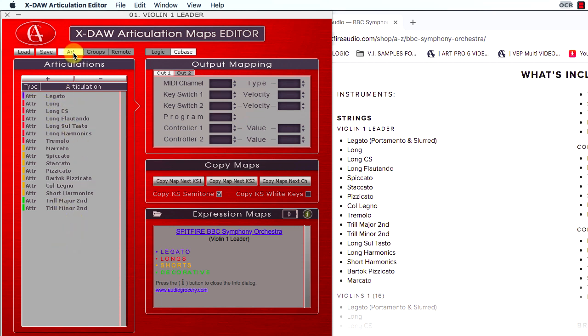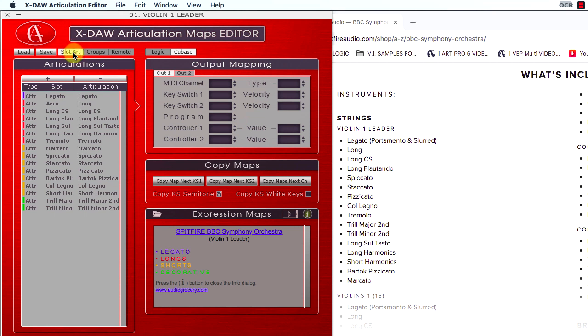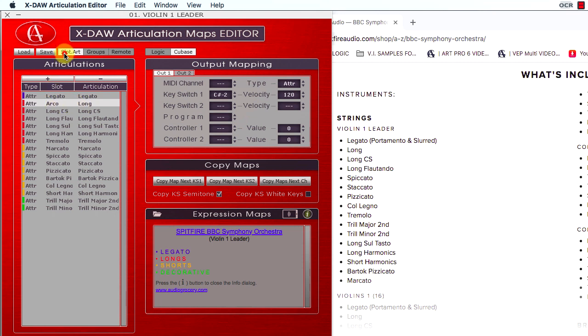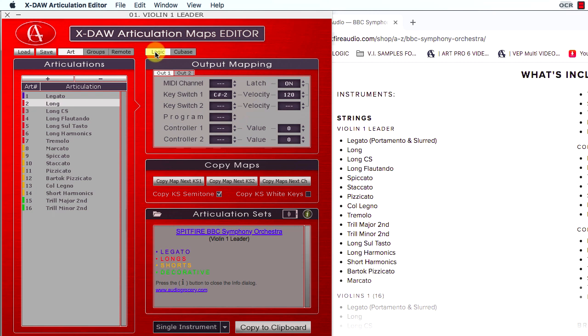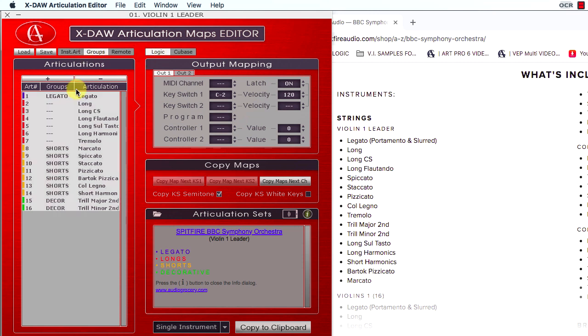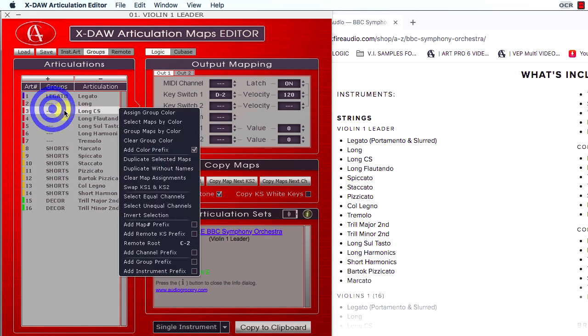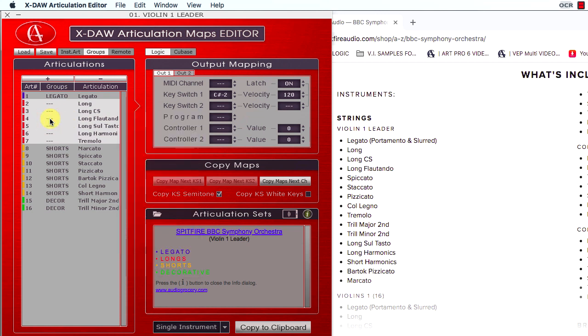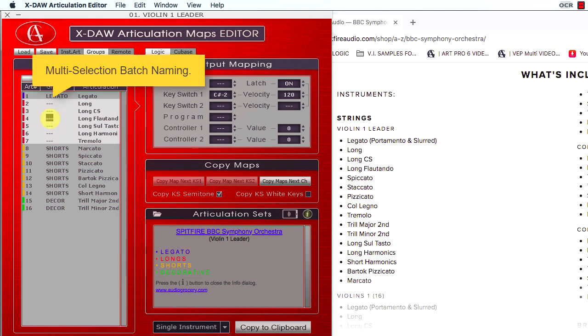The Art button switches between Articulations large view and Slot and Articulations combo view. By the way, you can select numerous articulation maps and type a new name or edit multi-selected names simultaneously, which is another powerful feature.